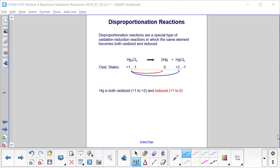There's a special type of oxidation-reduction reaction called a disproportionation reaction, in which the same element becomes both oxidized and reduced. In the example shown, chlorine is −1, so each mercury must be +1. On the product side, mercury in elemental form has an oxidation state of zero, and chlorine is −1 with two of them, so the remaining mercury must be +2. Mercury is both oxidized (going from +1 to +2, losing an electron) and reduced (going from +1 to zero, gaining an electron). This is called a disproportionation reaction.